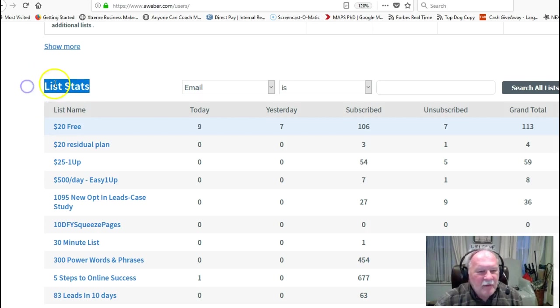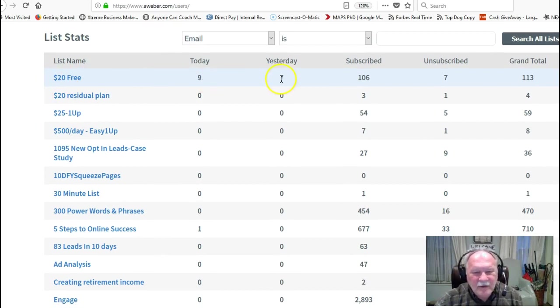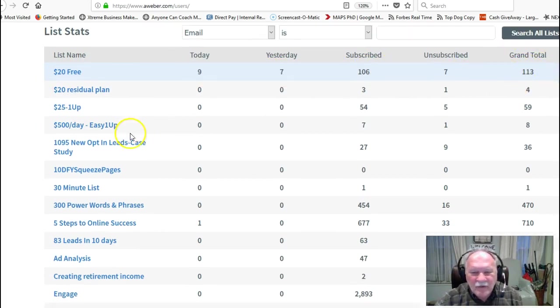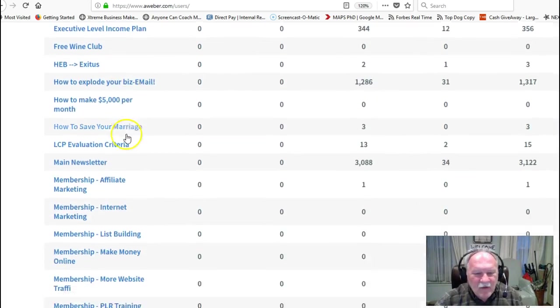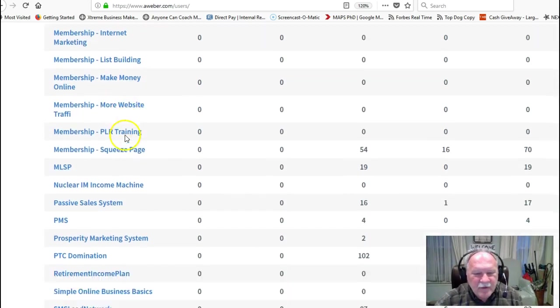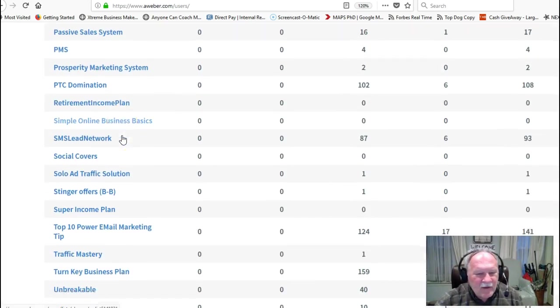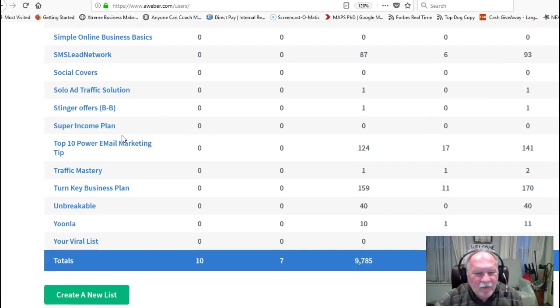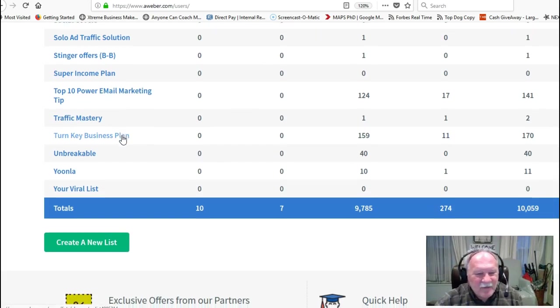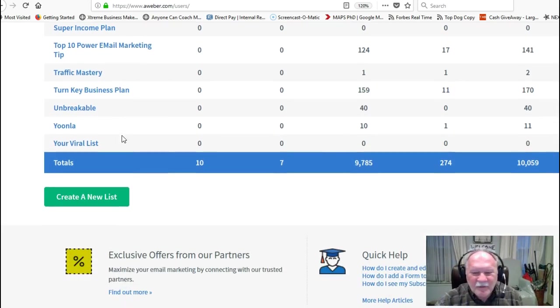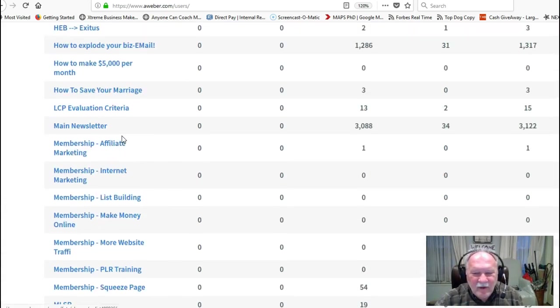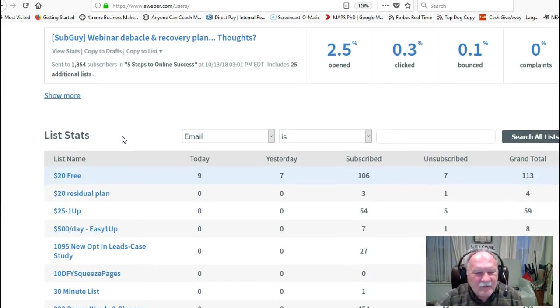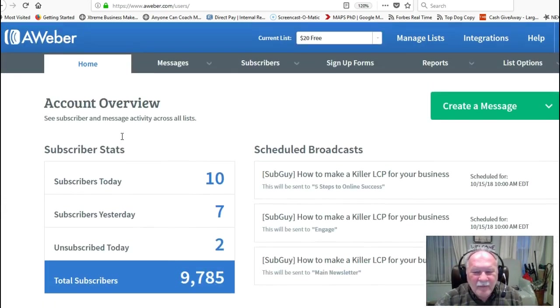Right below that is your list statistics. This is the list name, how many came in today, yesterday, total, grand total. So you can see how all your lists are doing. Obviously, I've got more than I really use here. Sometimes I just set them up for testing purposes. Anyway, that's about it for the homepage.